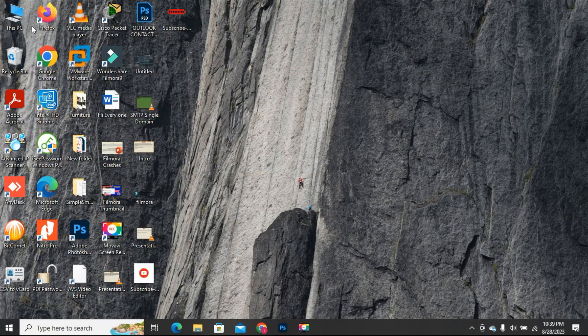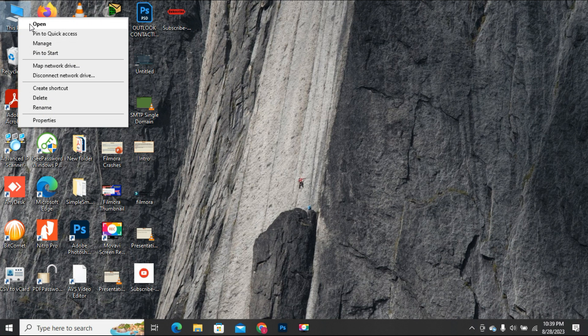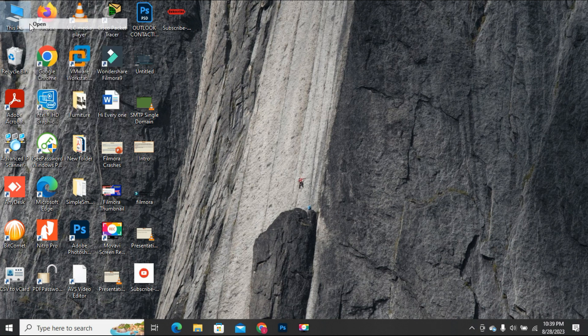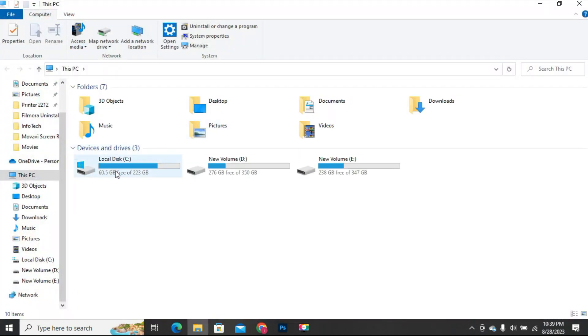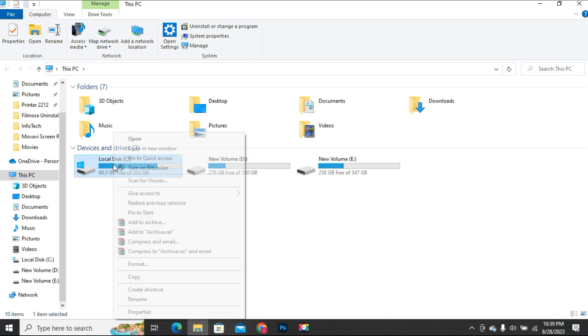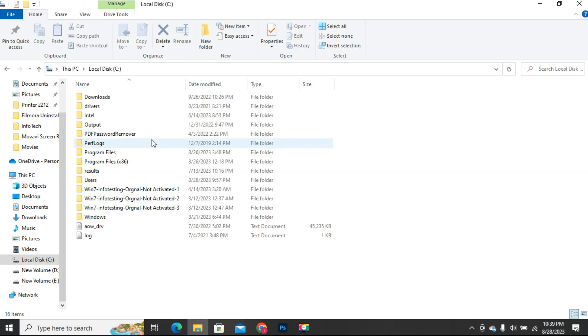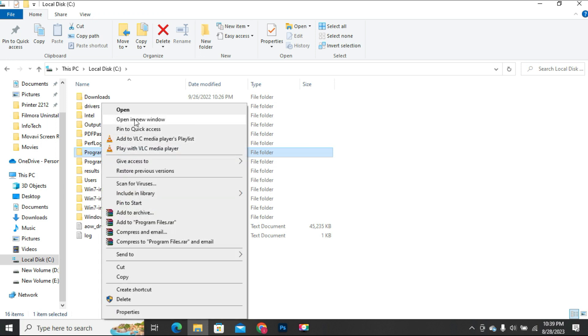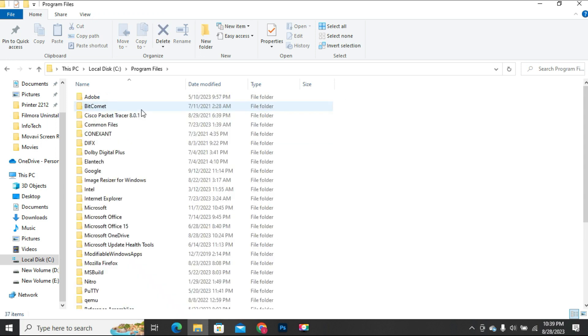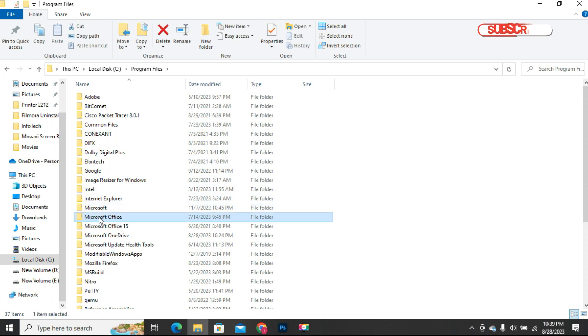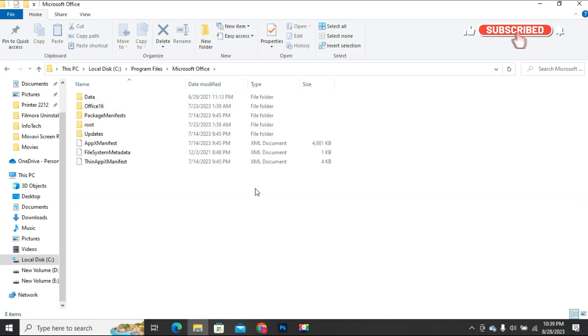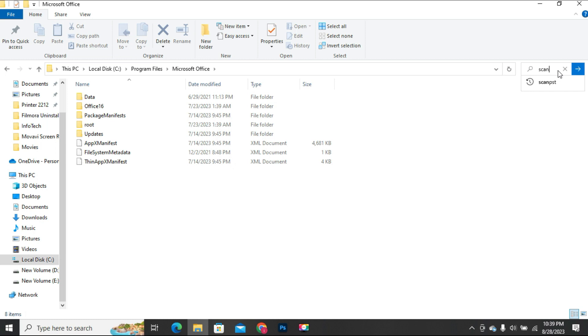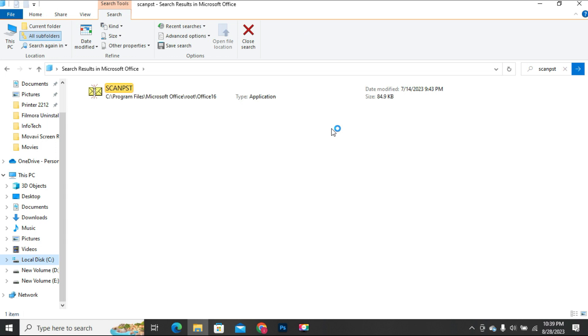Alternatively, you can access this file by just opening my computer or this PC, then open C drive, and then go to the Microsoft Office folder wherever it resides. It may be in the Program Files or Program Files x86 folder. Now you can search for the scan tool by typing ScanPST in the search box. After searching the ScanPST file, open this file.